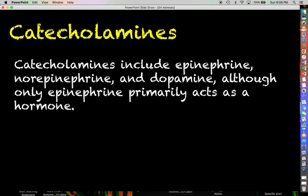We're not really going to talk about the zona reticularis here. Moving on to the catecholamines, which are produced from the adrenal medulla — these include epinephrine, norepinephrine, and dopamine. When it comes to the release of catecholamines from the adrenal medulla, we are mostly going to focus on epinephrine because it is the one that primarily acts as a hormone, meaning it actually circulates throughout the blood.